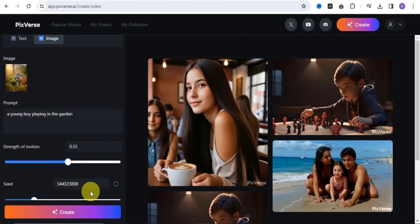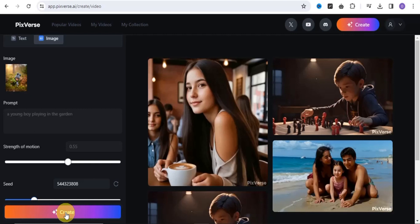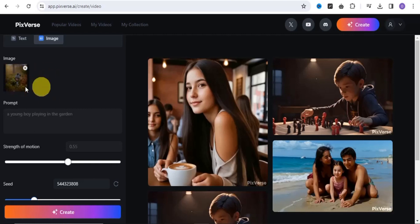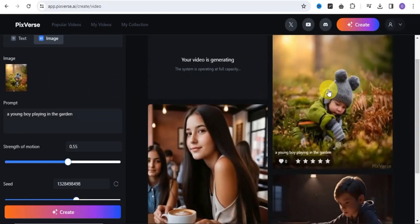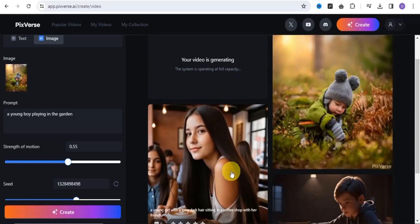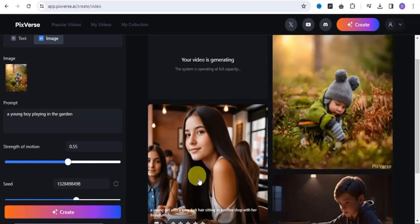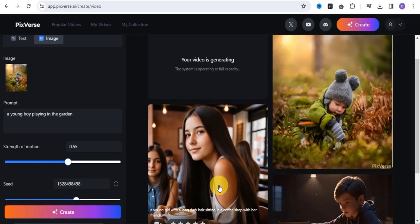Then select your strength of motion, select your seed number, and scroll down and tap the Create button. PeakVerse.ai will convert your image to a video within a few seconds. As you can see, we've been able to generate this image using the image-to-video tool.